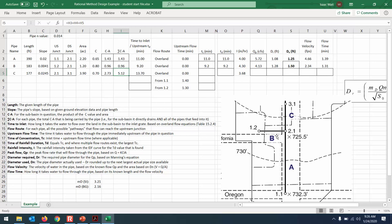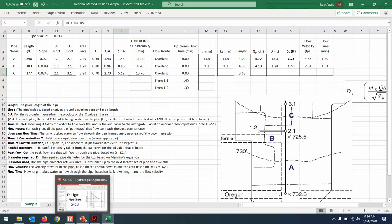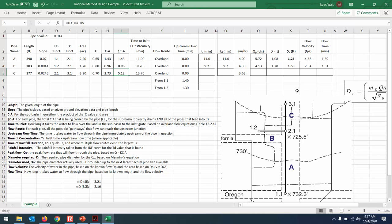Pipe C has upstream junction 2.1 and downstream junction 3.1. We've estimated the contributing area at junction 2.1 as 3.9 acres, with a runoff coefficient C = 0.7. The sum of CA accounting for all three contributing areas together is 5.12 effective impervious acres. Note that pipe C doesn't see flow from 3.1 — only from 2.1. This example actually continues further: there's a pipe D that would have flow from junctions 1.1, 2.1, 1.2, and 3.1.